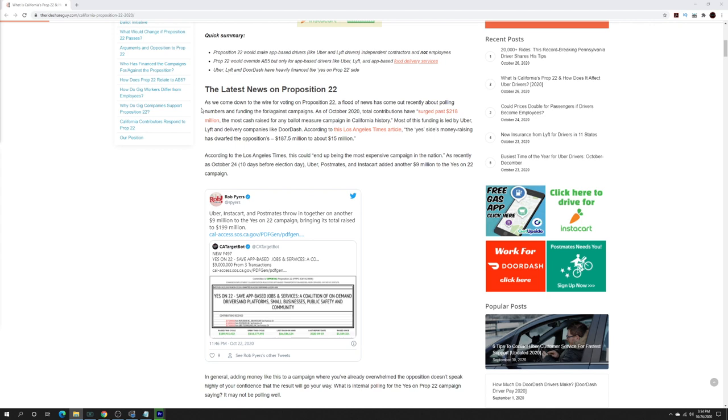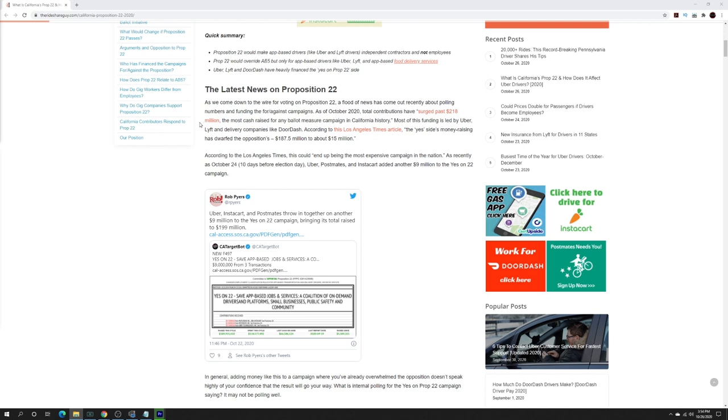As of right now, when I was making this video, the October 2020 total contribution have surged past $218 million, which is the most cash raised for any ballot measure campaign in California history and, in my opinion, a ridiculous amount of money, especially when you look at how much money was spent on the opposite side. The yes side money raising has dwarfed the opposition's $187.5 million to about $15 million.